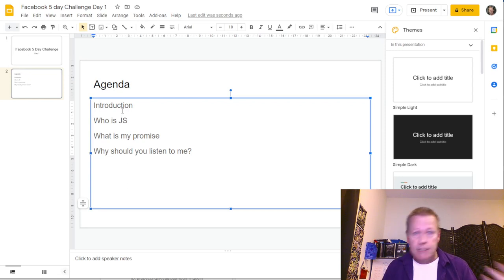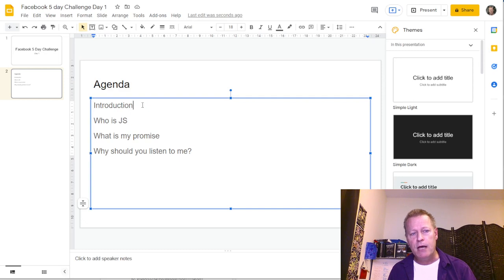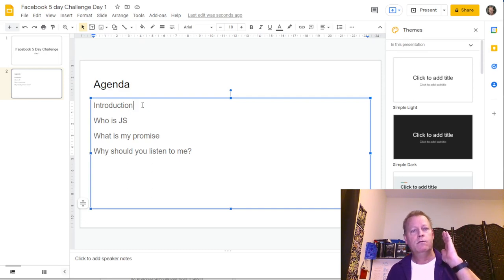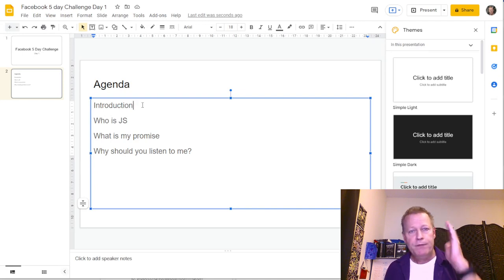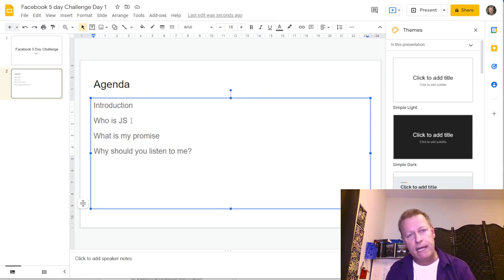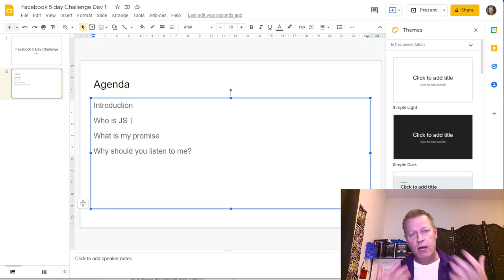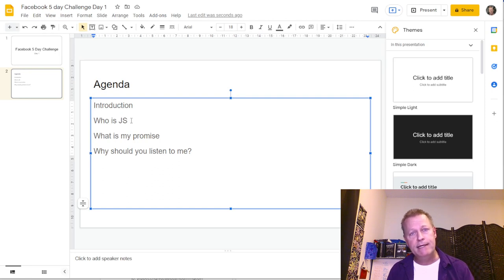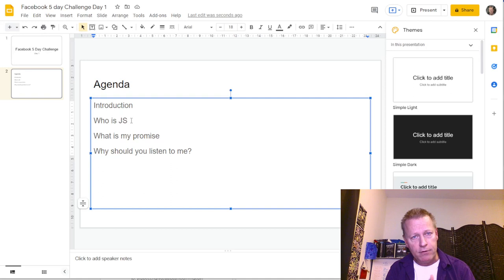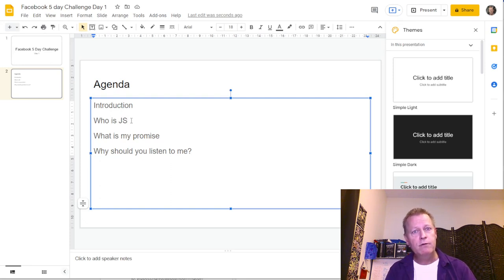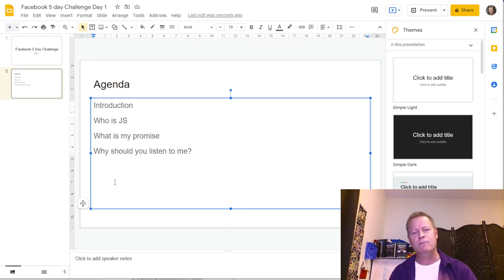First, introduce the topic, tell them what it's about, who it's for, and what they're going to learn. Then in the introduction, tell them who you are — your background and how you learned this topic. The promise is kind of like a guarantee — you're telling them what they will have learned by the end. You're promising that if they don't know it by the end, you'll have failed.